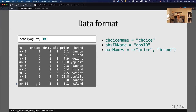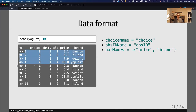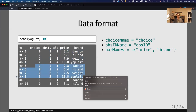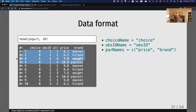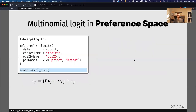Here's an example using that yogurt dataset. You can see the choice column with ones and zeros indicating which alternative was chosen, the observation ID — the first four rows are the first observation, the next four rows are the second, and so on. It also shows which alternative was presented to each person, and then price and brand. In the first observation, these were the available options, and this person chose the Weight Watchers one.